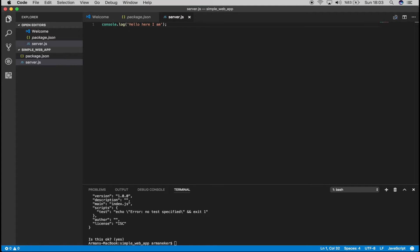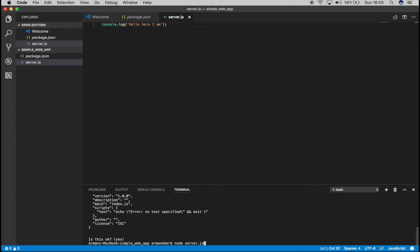That's it. Now if we say node server.js it should write into our console hello here I am. Let's see. And yeah, hello here I am. Okay, so far so good.